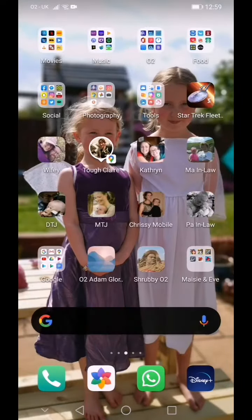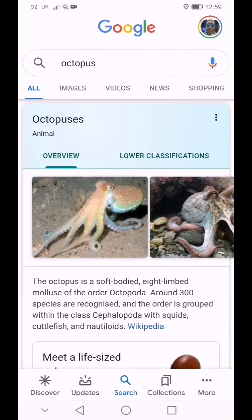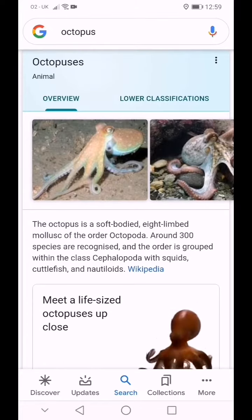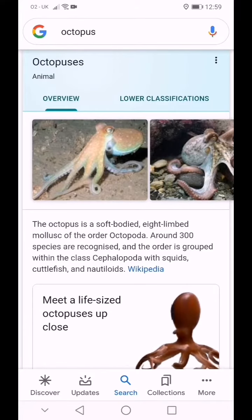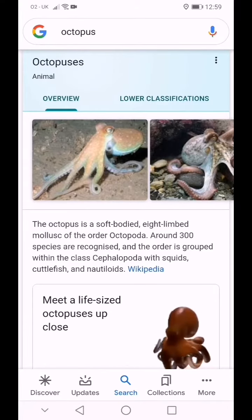All you need to do is go to the Google bar, tap on the little Google microphone, and say 'octopus'. Straight away it will search octopus — you've got all the information, you can get where it lives, what it eats, all the rest of it.